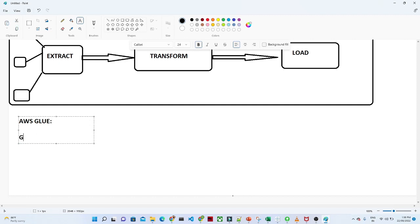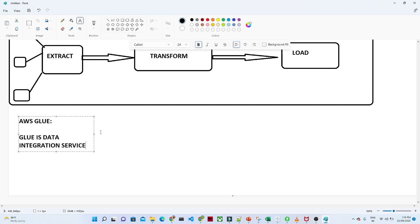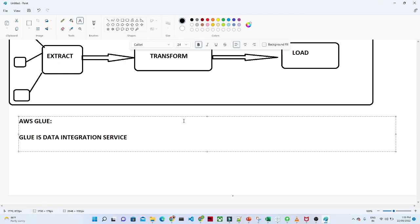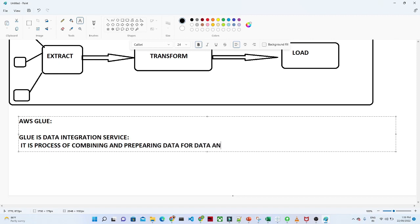Glue is nothing but a data integrator — it is a data integration service. Data integration service is a process of combining and preparing our data — preparing data for data analytics, machine learning, and other purposes.